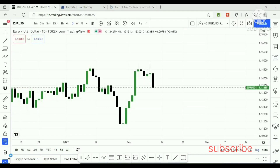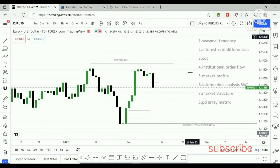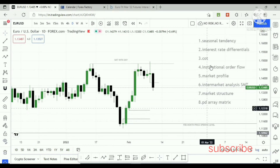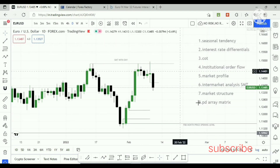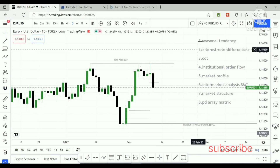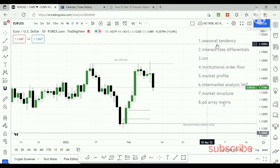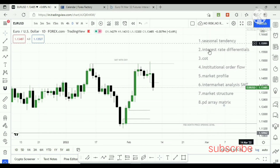Welcome to this video. We'll see how to find the daily bias and EUR/USD forecast for next week. This is the EUR/USD daily chart. I personally use eight conditions to find the daily bias. We'll see them one by one. The first is seasonal tendency.